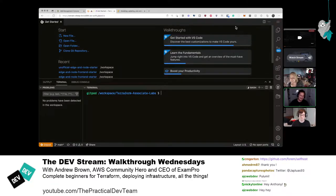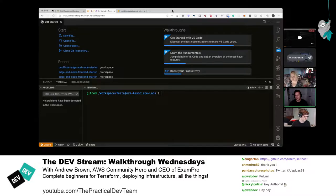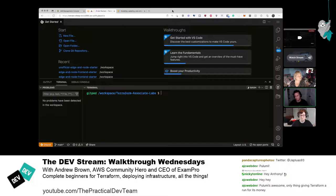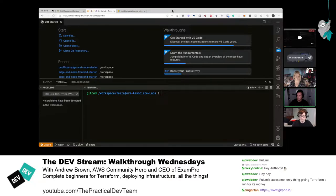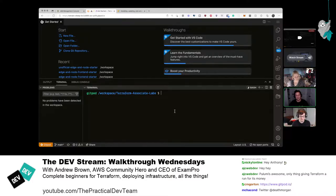Nick shares his screen and mentions they're working in Gitpod. If you don't know what Gitpod is, check out gitpod.io — it's a cloud development environment. CodeSpaces is another option; CodeSandbox is more front-end focused. Gitpod and CodeSpaces support containerization. Andrew mentions they should have told Pauline — the DA — about using Gitpod.